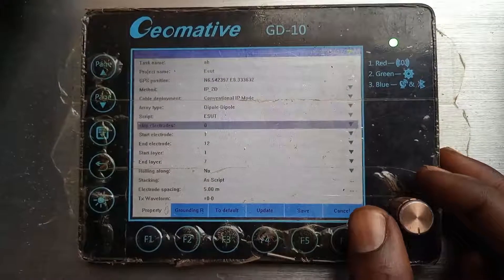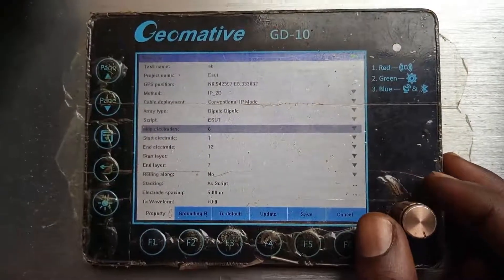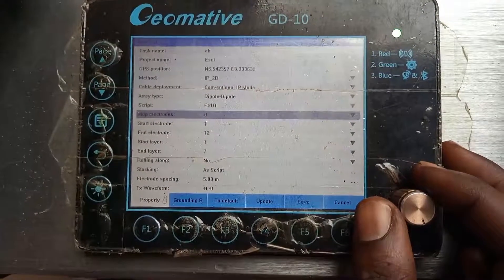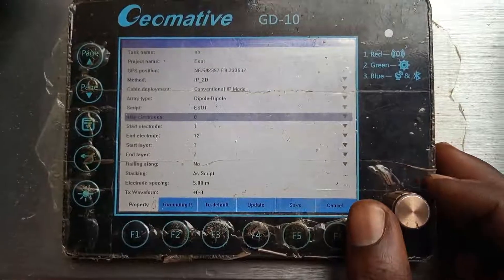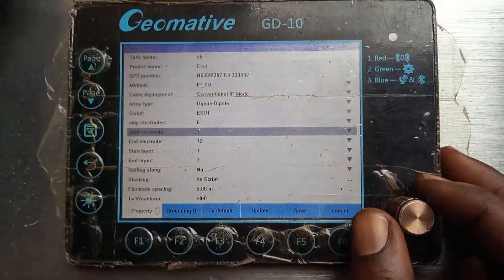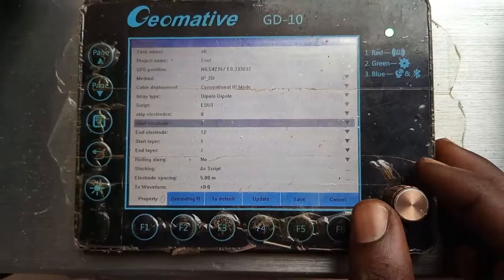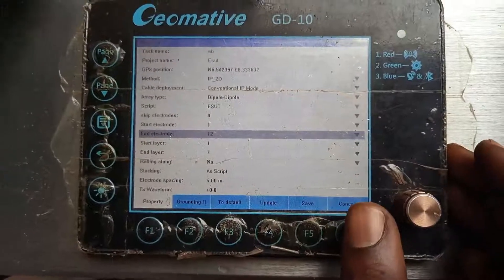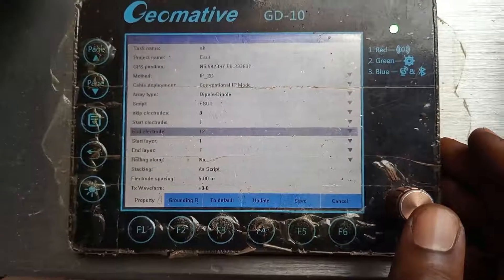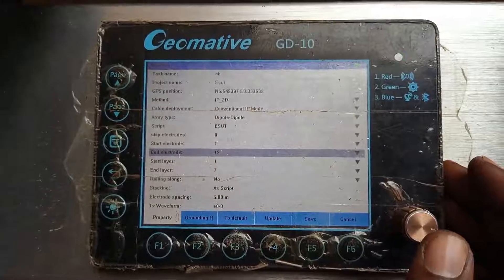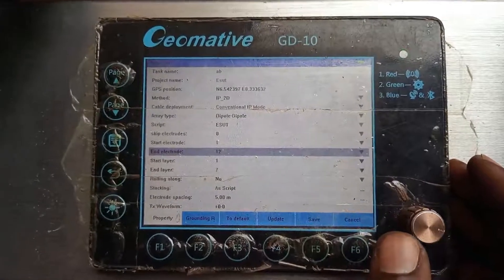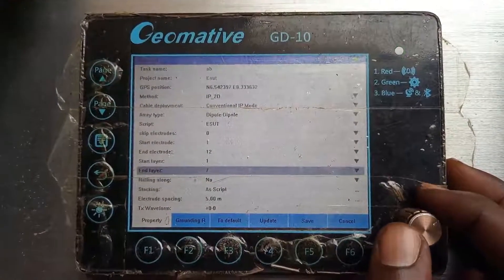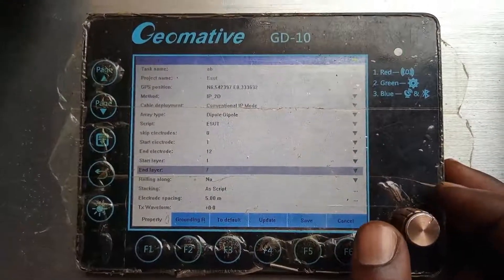Then you can see 'Skip Electrodes' — this means how many electrodes do you want to skip at the start of your work. If there are none you want to skip, leave it at zero. If you want to start at one and end at 12, in this case we are using 12 electrodes. This system can use numerous numbers of electrodes depending on the accessories you've acquired, but here we use 12 electrodes at once.